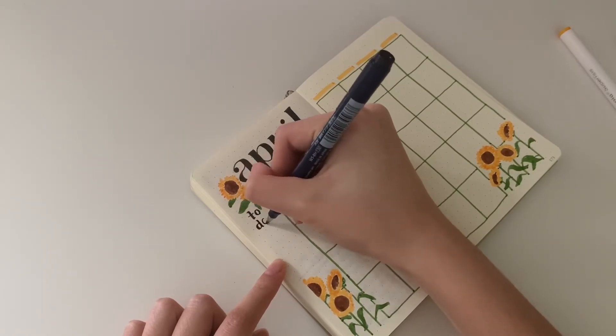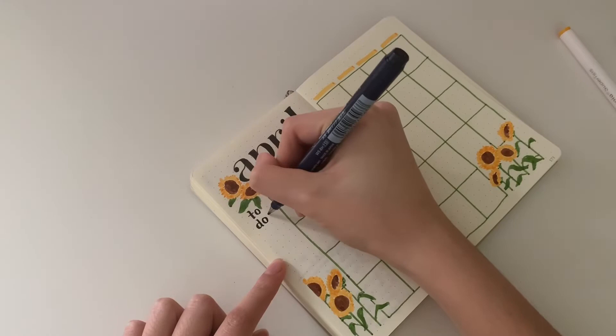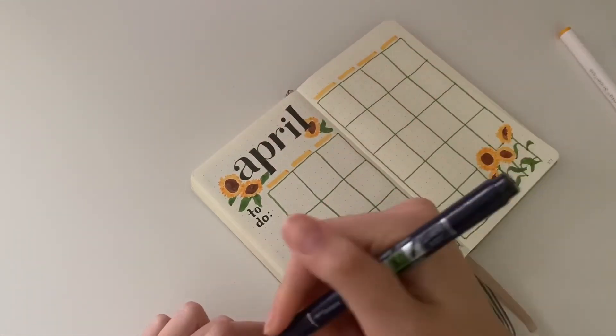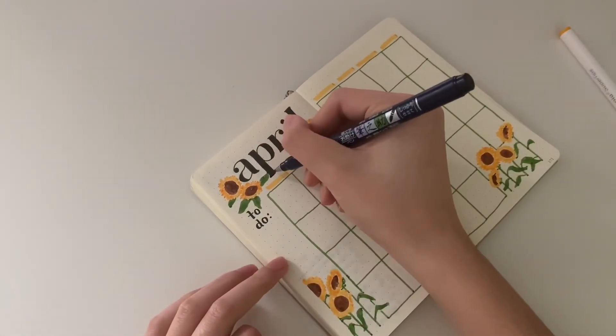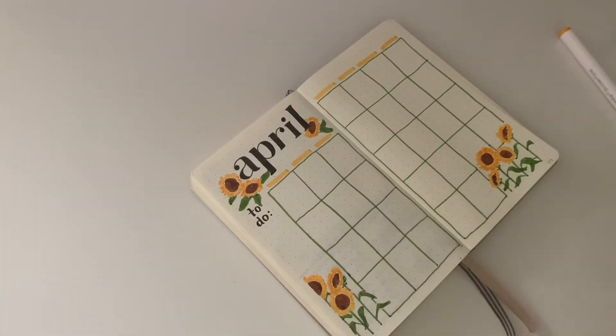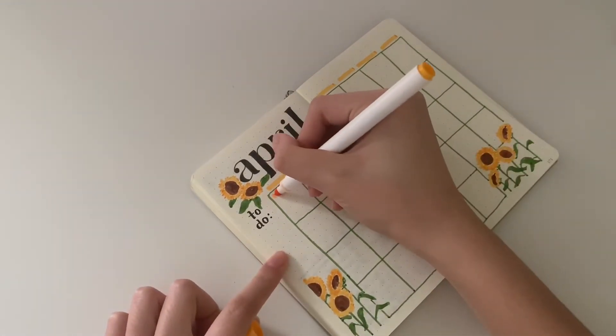I'm going in with the brush pen again to write 'to do' with the same font that I used for the title, but more simplified because it's smaller.